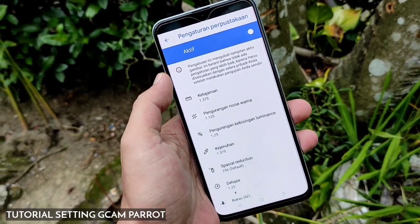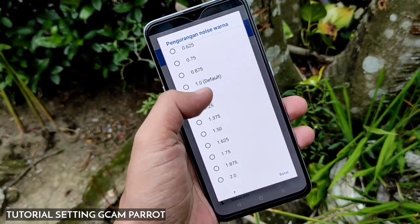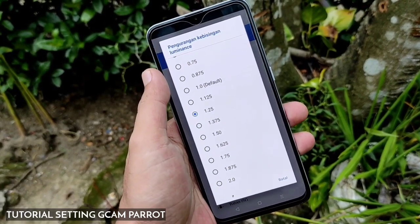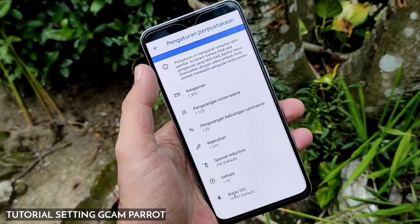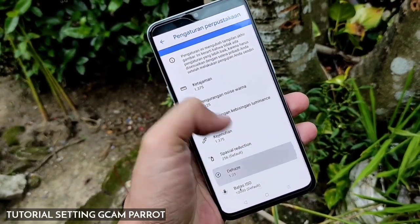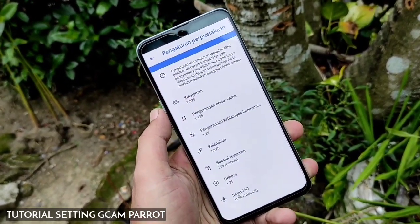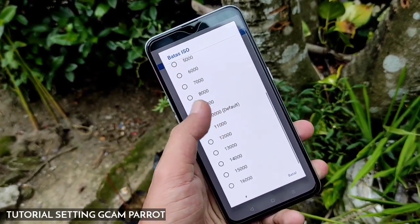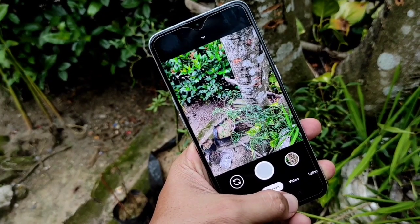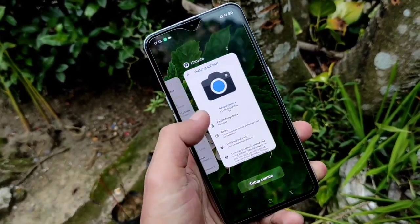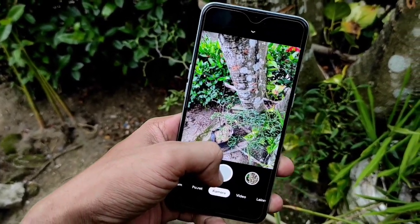Selanjutnya kita masuk ke bagian pengaturan pemrosesan. Kalian bisa aktifkan seperti ini. Untuk ketajaman gambar kalian bisa naikkan ke 1375. Pengurangan noise warna kalian bisa naikkan ke 1125. Kemudian pengurangan kebisingan luminance bisa dinaikkan ke 125. Kejenuhan kalian bisa pilih 1375 agar masih kelihatan natural untuk warnanya. Pengurangan detail atau dehaze bisa dinaikkan 125. Untuk ISO kalian bisa pilih default atau di angka ISO 10.000. Setelah kalian atur semua, kalian bisa keluar pada GCam, tutup, lalu masuk lagi agar settingannya bisa berjalan dengan maksimal.